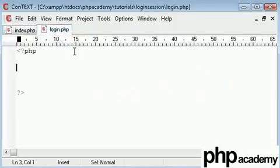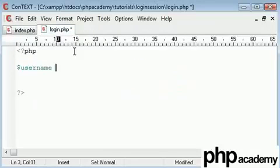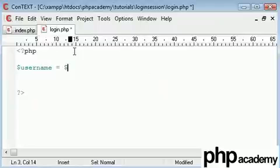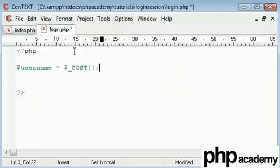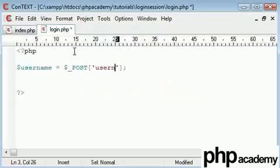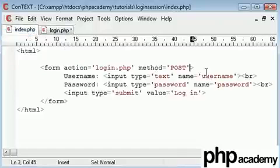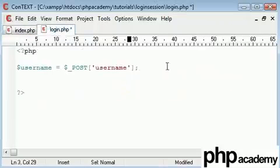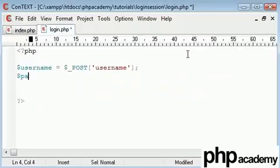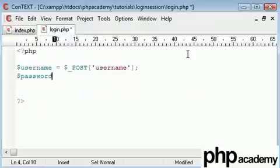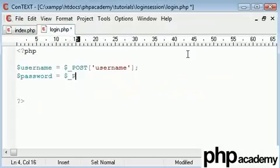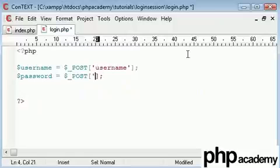So what we'll be doing is we'll be setting our username as $_POST, and the name of the variable, which is username, which is found here. And our password is going to equal a post value, and that will be password.